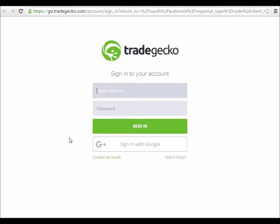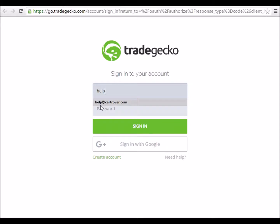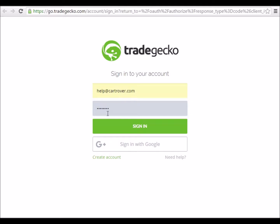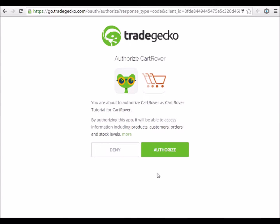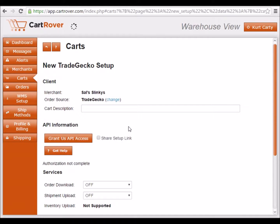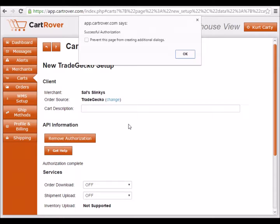When complete, return to the KartRover window and it will let you know if the authorization was successful. This message shows that the authorization was successful.